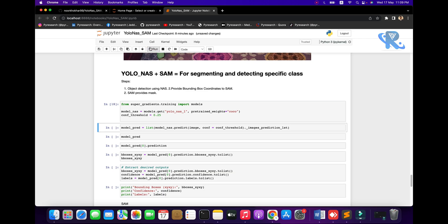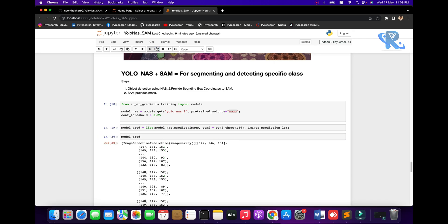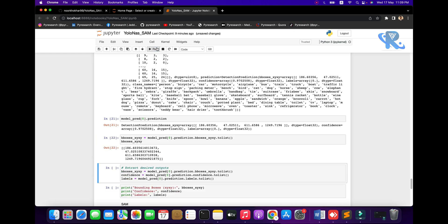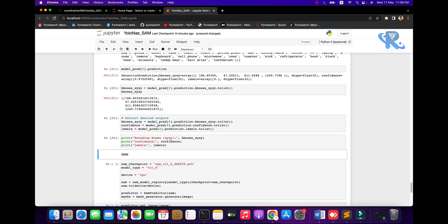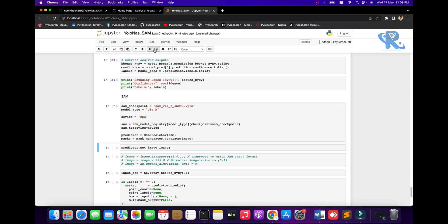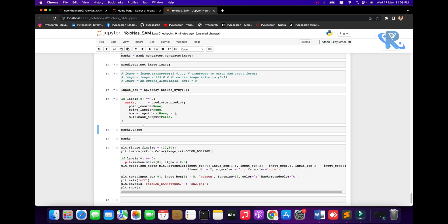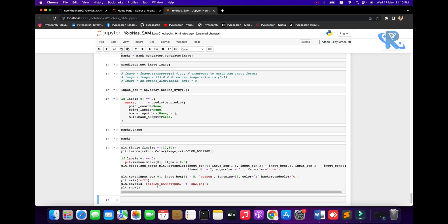Now going to the combined YOLO NAS plus SAM for segmentation detection and specification class. Import the library from super-gradients, import the model, and mention the large model. Here we mention the retained weights. After running this part, go to the predict part — assign the model, then predict. Get coordinates and boxes, print boxes, labels, and confidence — how confident the model is for this image. Check points, predict, import boxes, coordinates, and mask shape making.